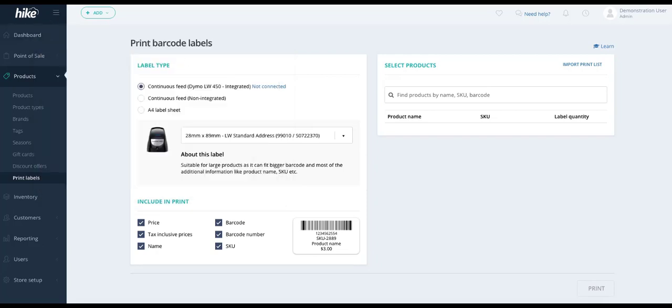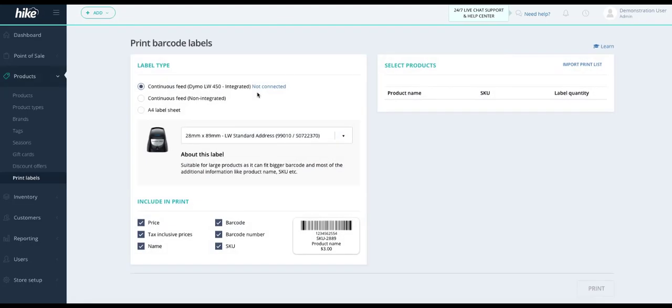If we refresh the page for our print barcode labels it should update from not connected to a connected symbol. You can see here it's now marked as connected.